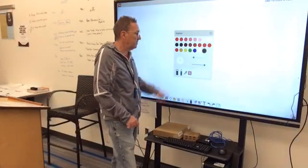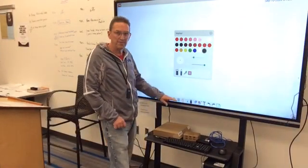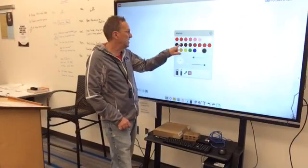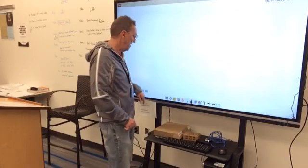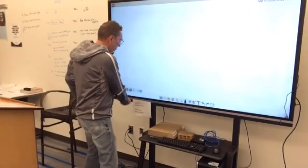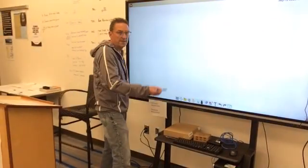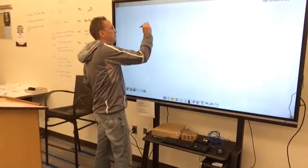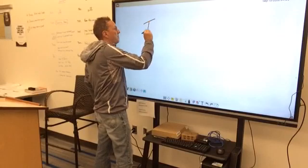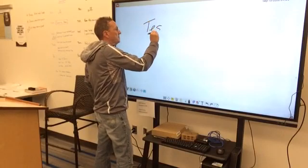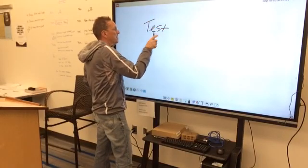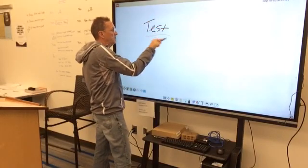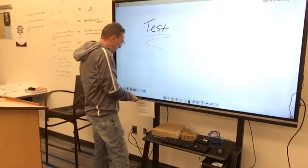I'm going to select the pin right there, and now I could write on the board. If that's what you need, either side of the pin will work.